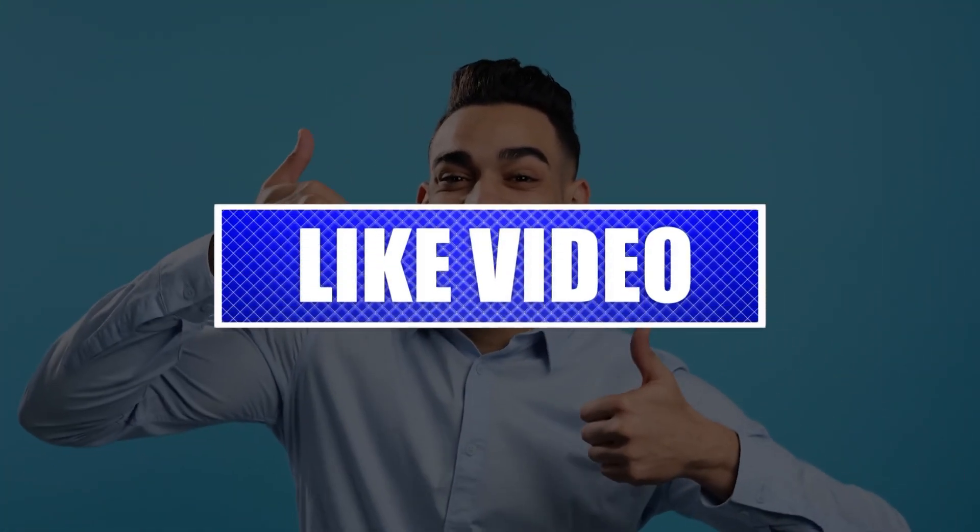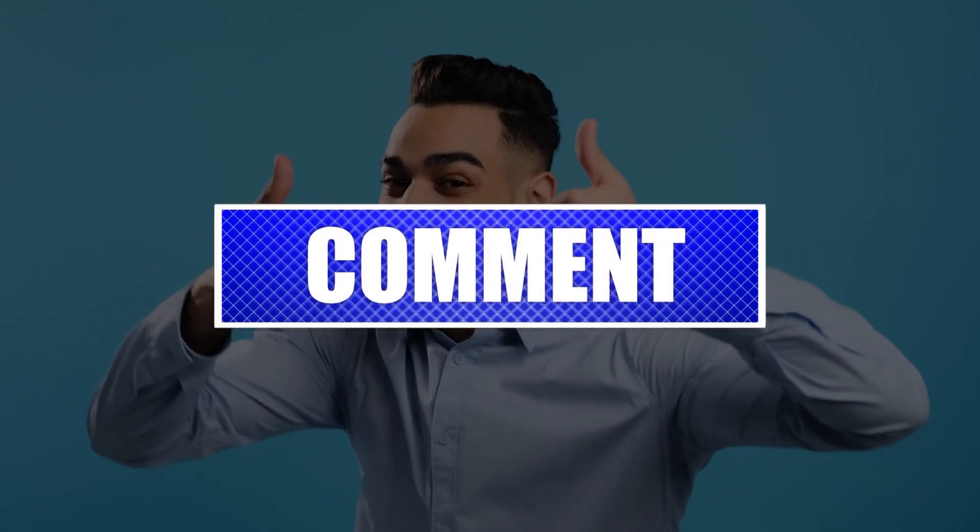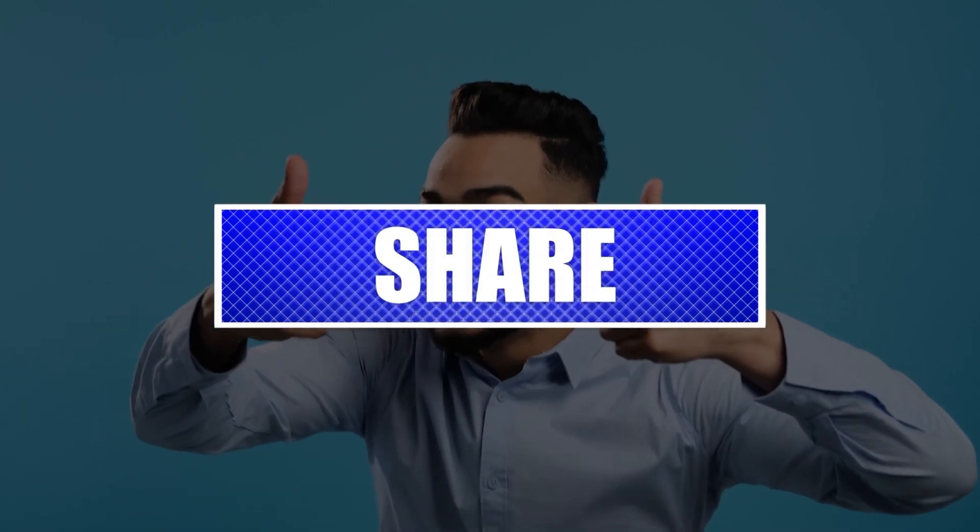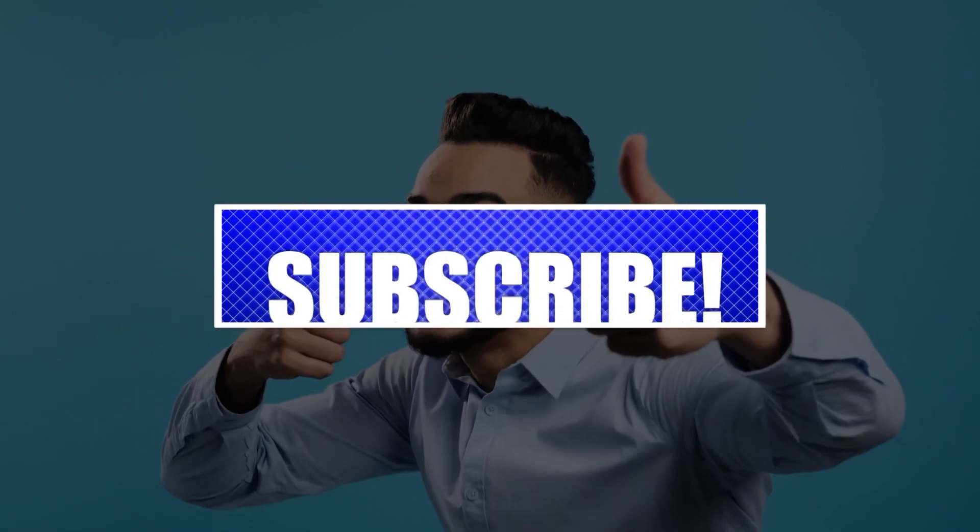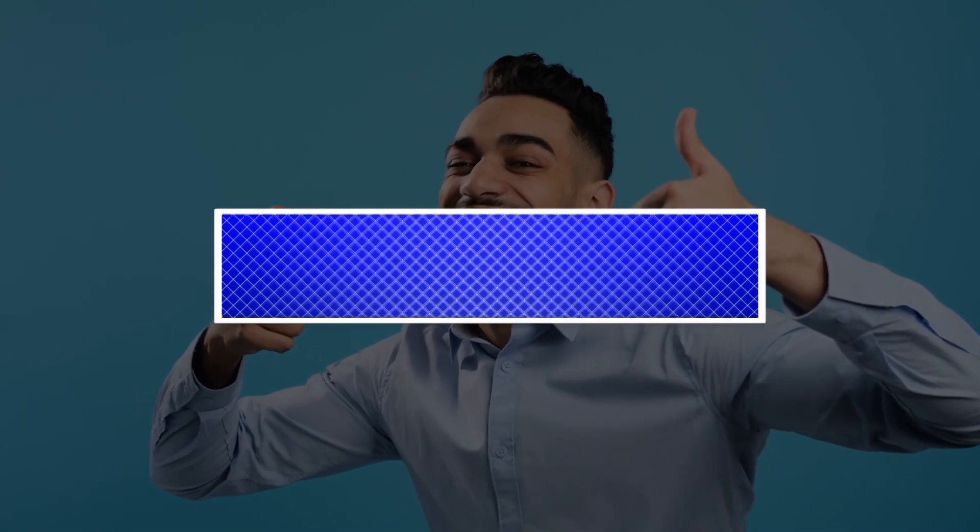By the way, please like and share our videos to help those who might have the same issues so that we can help them too. Once you're done, then let's begin.